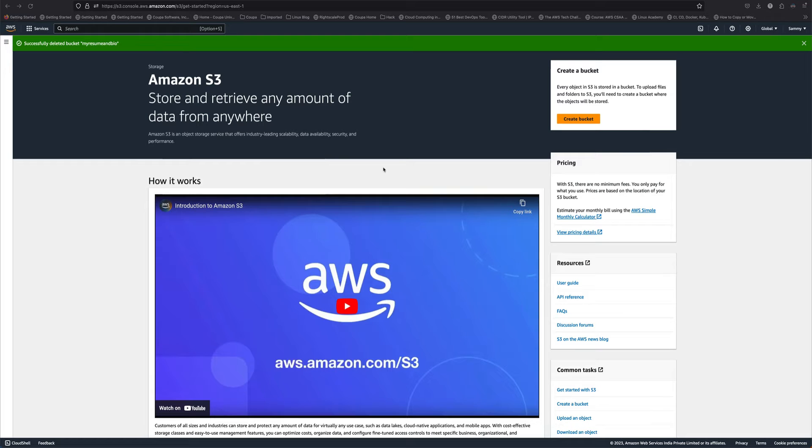Hey guys, welcome back to the channel. In today's video, I'm going to show you how to host your resume as a web page using S3 static website hosting. This is a very common project which beginners should do when they are starting with AWS.